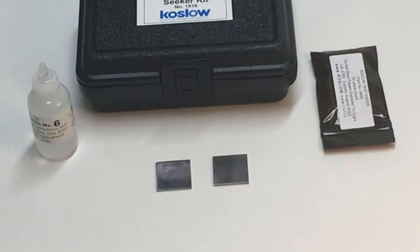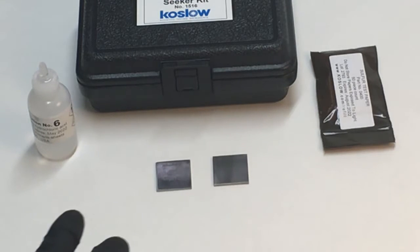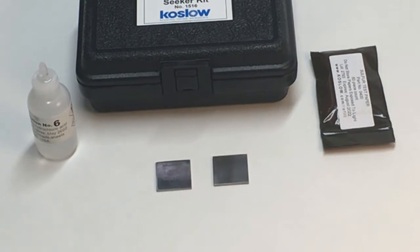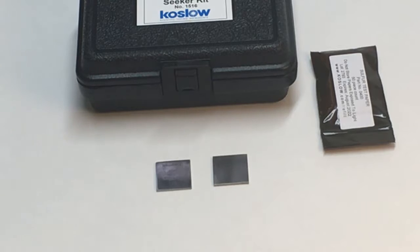All right, let's find out which of these two metals is a 303 stainless steel.